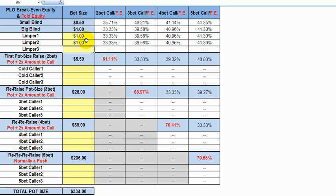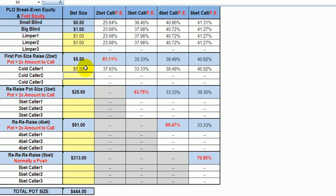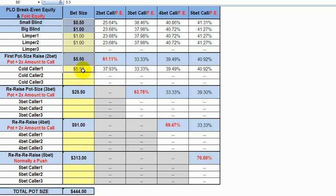Two limpers, same scenario. This guy isolates these two limpers, and there is a guy behind who decides to cold call. So what's this guy's pot size raising amount? Same principle: twice the previous bet — 11 — plus the entire pot at that moment, which is 1,450.